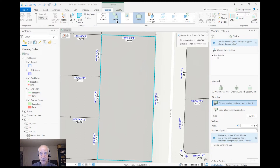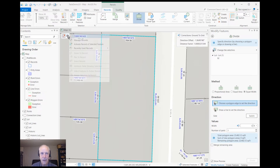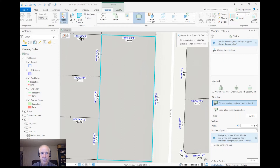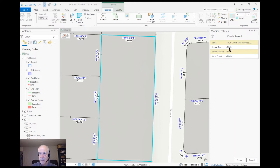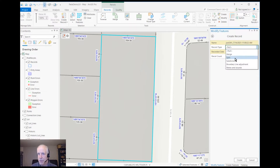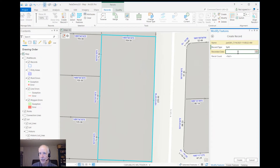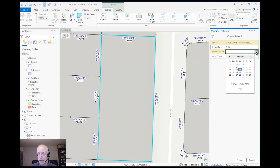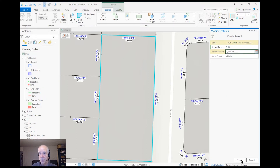Notice I have the divide tool selected and this parcel. First I need to make a record, so I go to the records HUD on the map and I will create a record. I can name it whatever I want. The record type is a selectable list that I can customize, and the recorded date is the date that the land transaction actually occurred, not necessarily the date you did the edit.